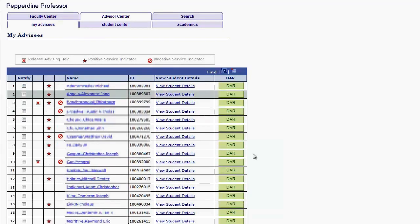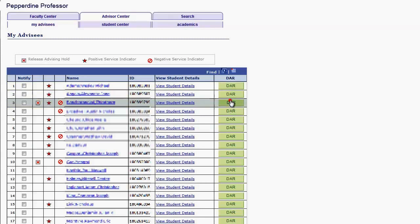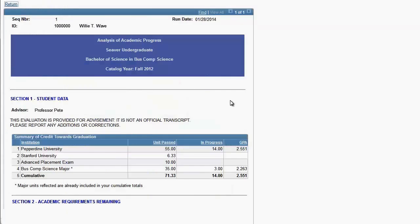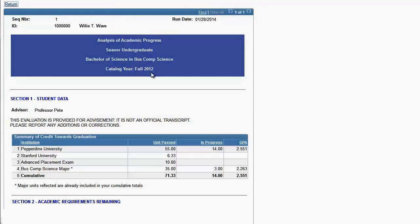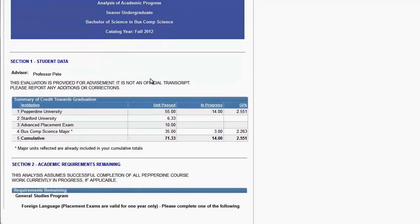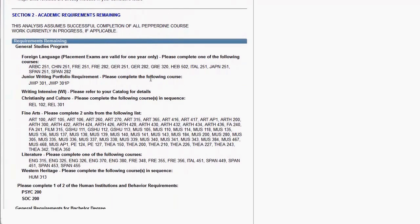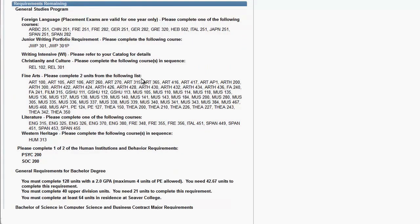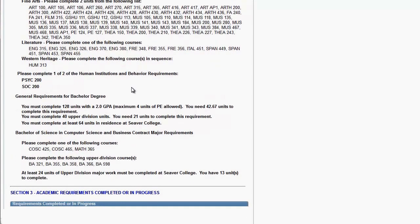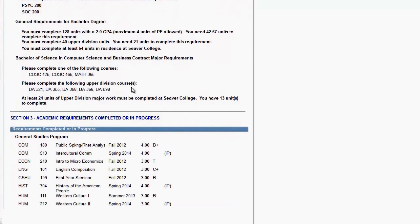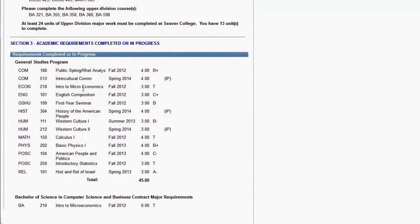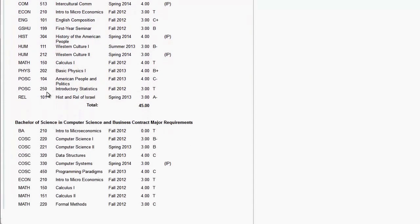Using the DAR button in this view provides quick access from the My Advisees list. The Degree Audit Report provides an analysis of academic progress for that advisee. Use the return links at either the top or bottom to take you back to the My Advisees list.